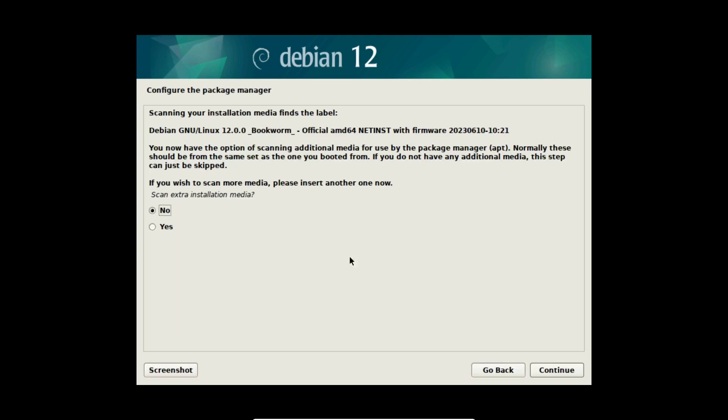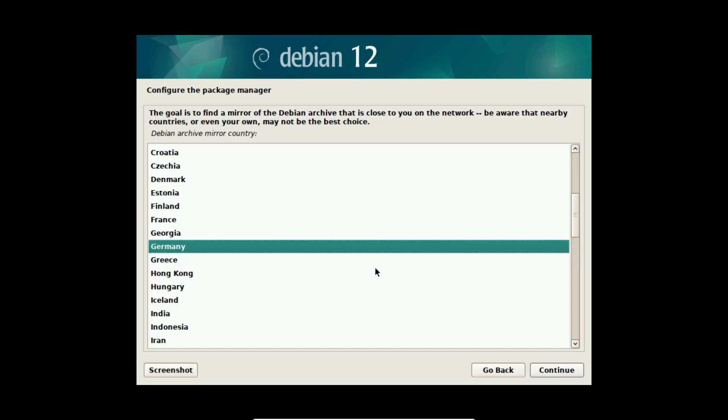Perfect. Now I can configure the package manager. If you have an extra installation media just mount it and select yes. But normally you would select no in this question here.